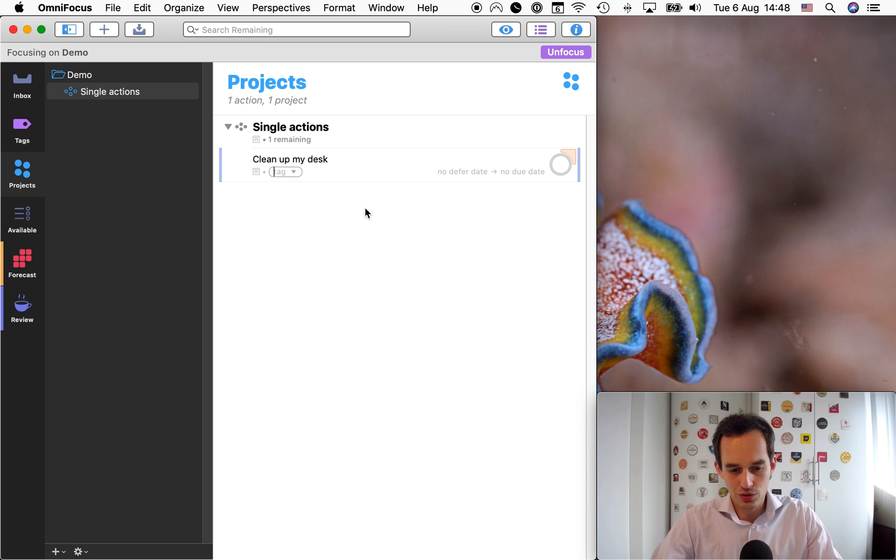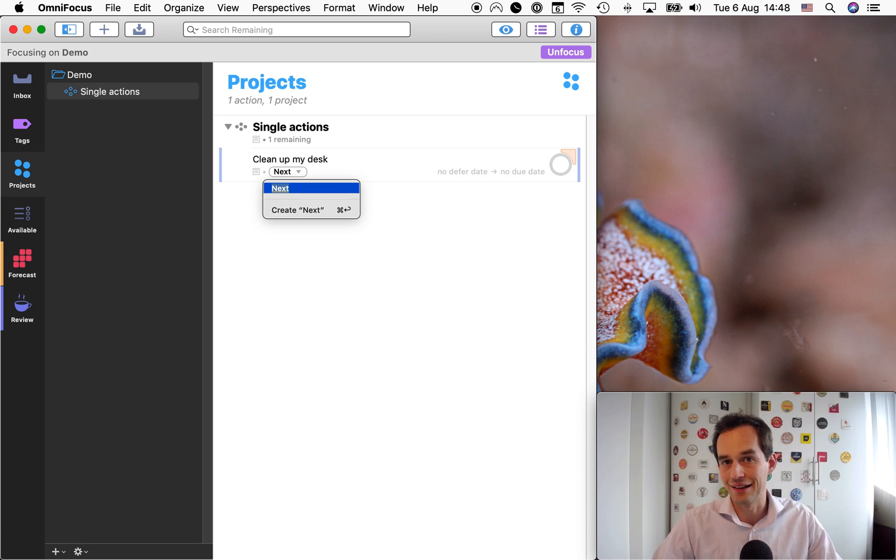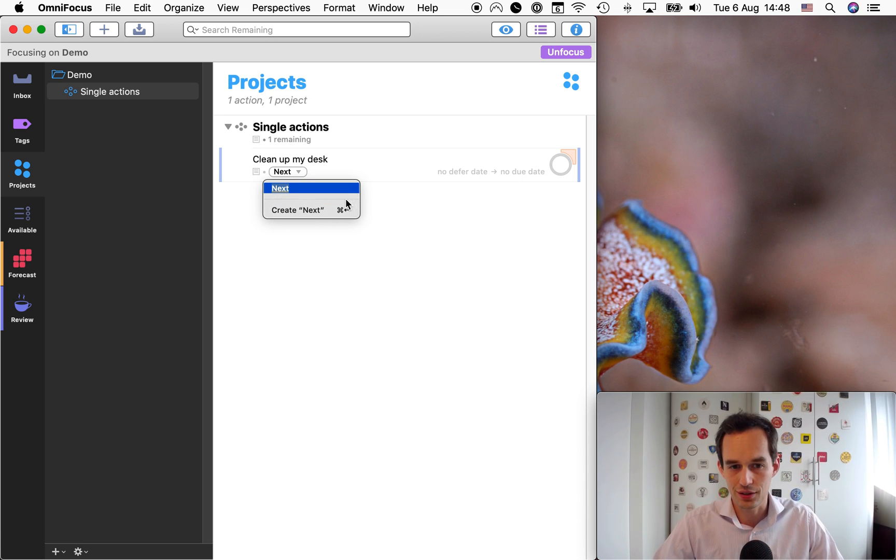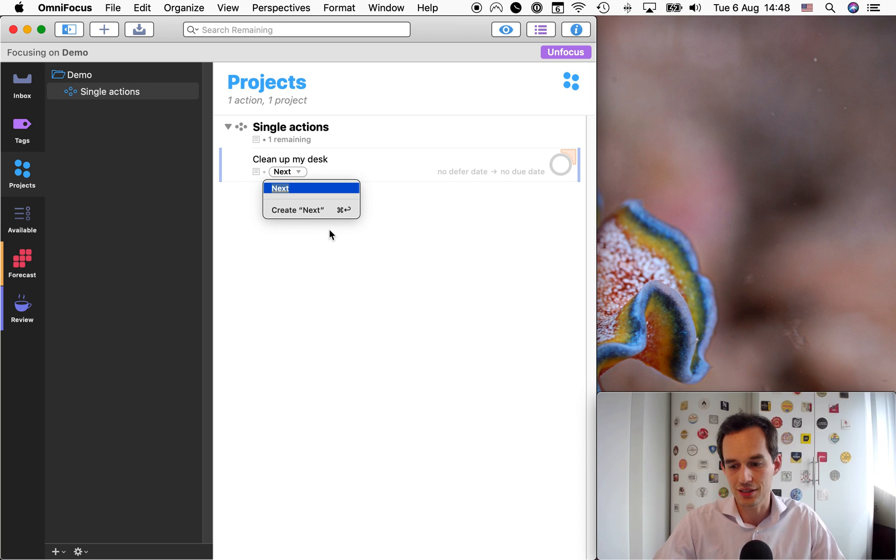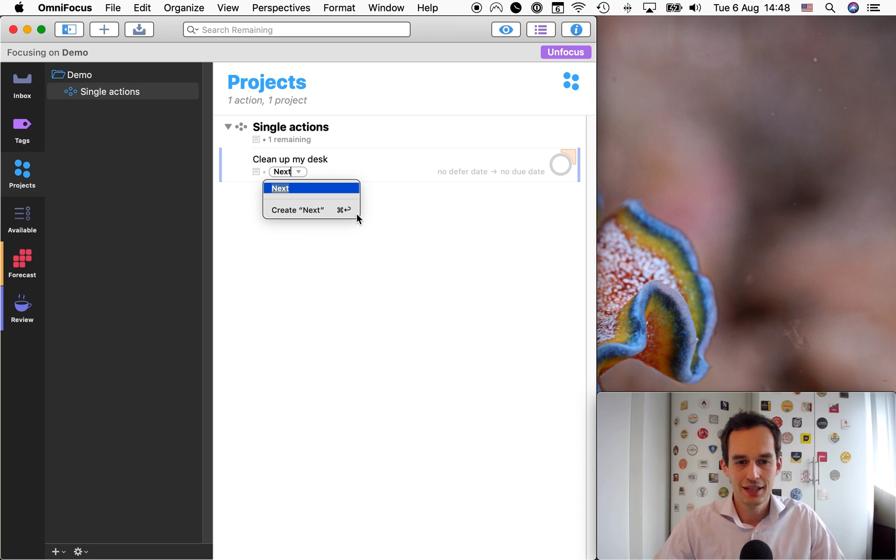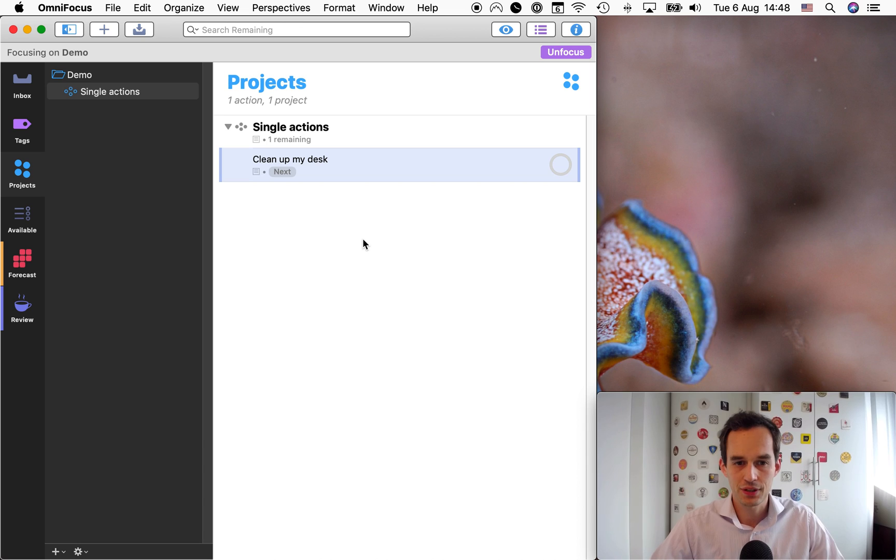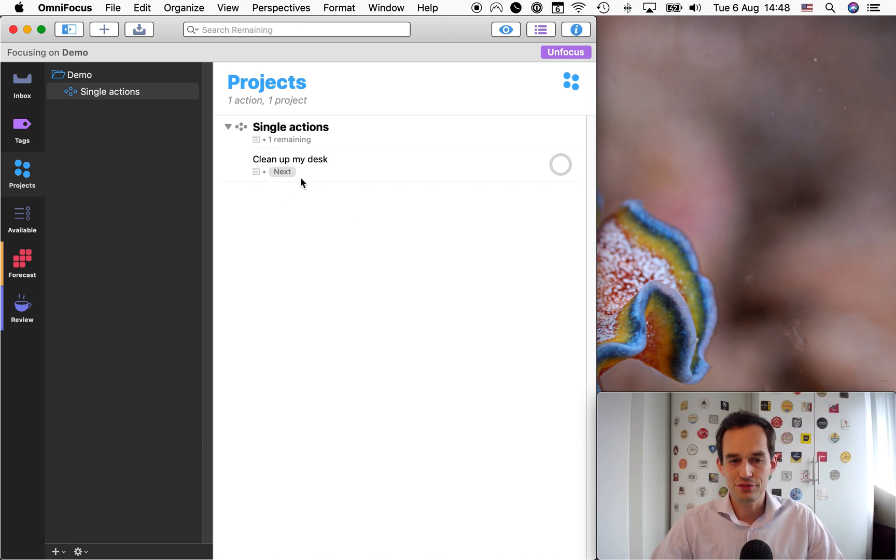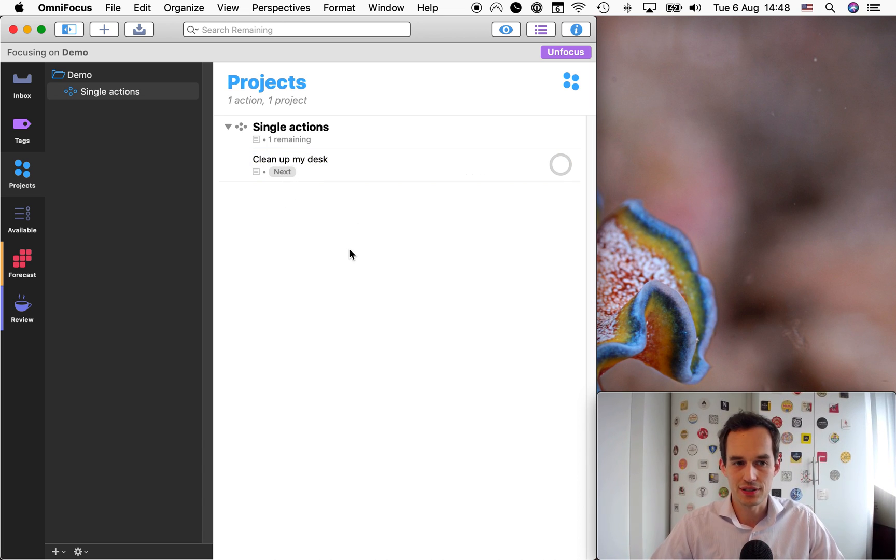We're going to create this tag called next. I already have it, but if you don't have it, just rather than, you know, type next, and rather than hitting enter, just hit command enter or command return if you want, and that will create that tag.